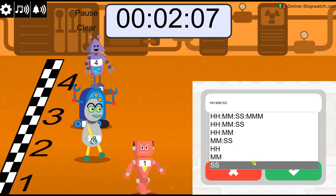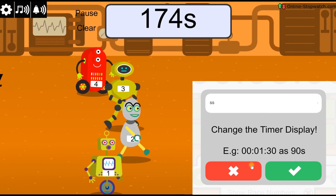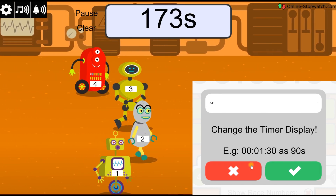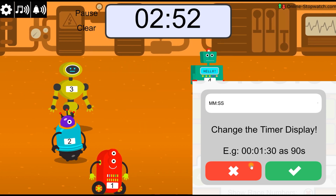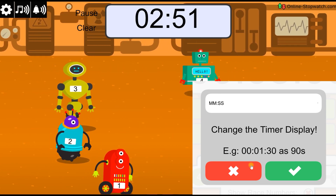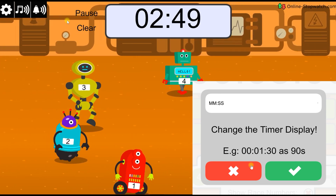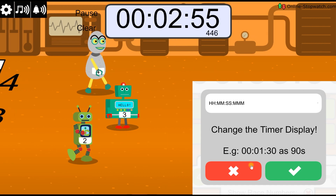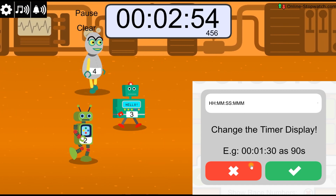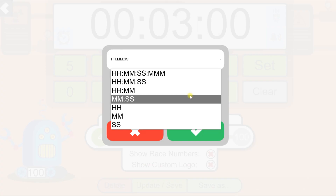You can have just seconds, minutes and seconds, hours, minutes, seconds, and milliseconds, and a few other choices.